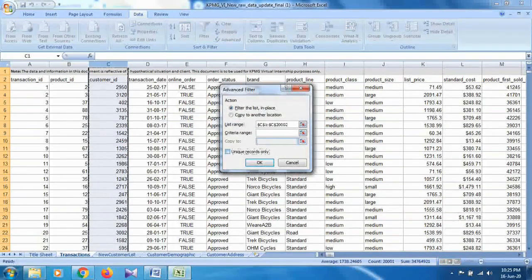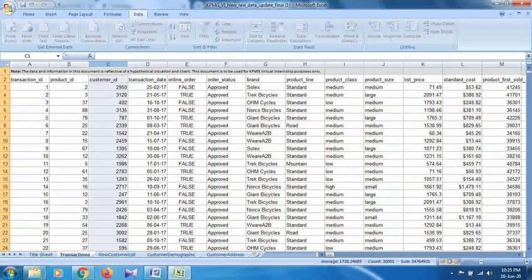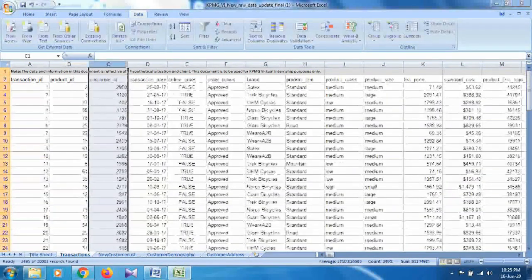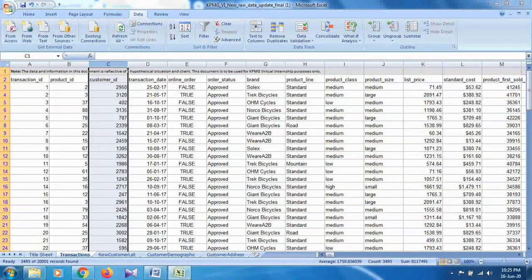Select 'Unique records only' and click OK. After applying the filter it will take some time. Once done, the total number of counts shown is approximately 3495. These are the unique records for the transactions table — so you will record that value as the number of unique IDs in this dataset.